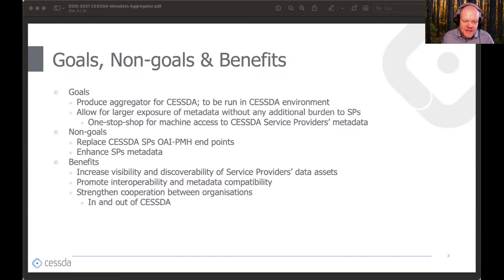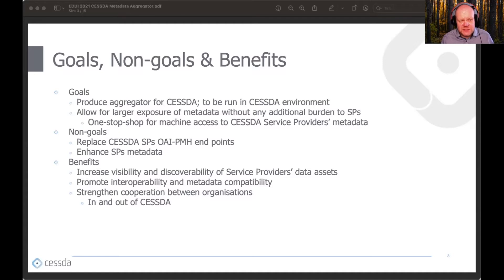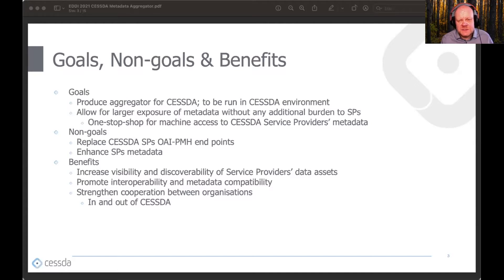The main benefit for service providers is the increased visibility and discoverability of the service provider's data assets, as the metadata is distributed to new catalogs and new search engines for new audiences to find. Other benefits include promotion of interoperability and compatibility and strengthened cooperation between organizations, be they SESTA, its service providers, or third parties.